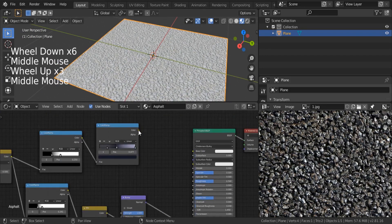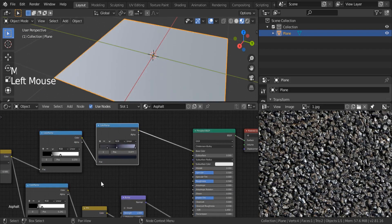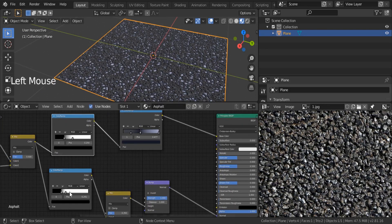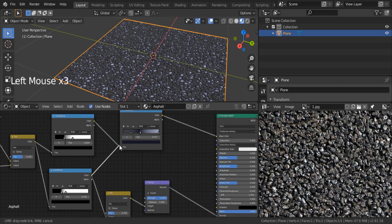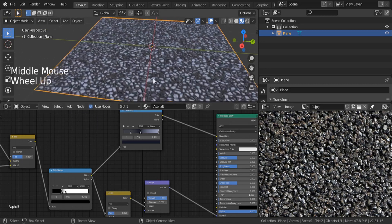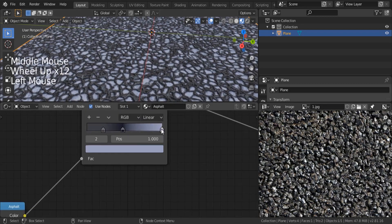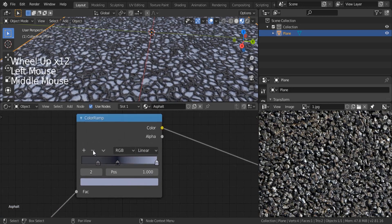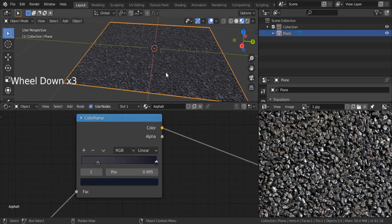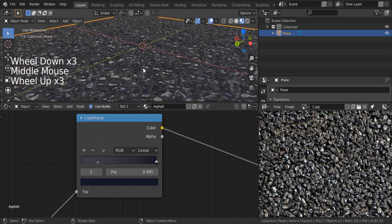Instead of using that separate color ramp, I'm going to use this one — they look the same anyway. Connect this color to the factor and delete the redundant color ramp. Also, this extra color node is just getting in the way — take it to the side. We start having some nice, interesting results.